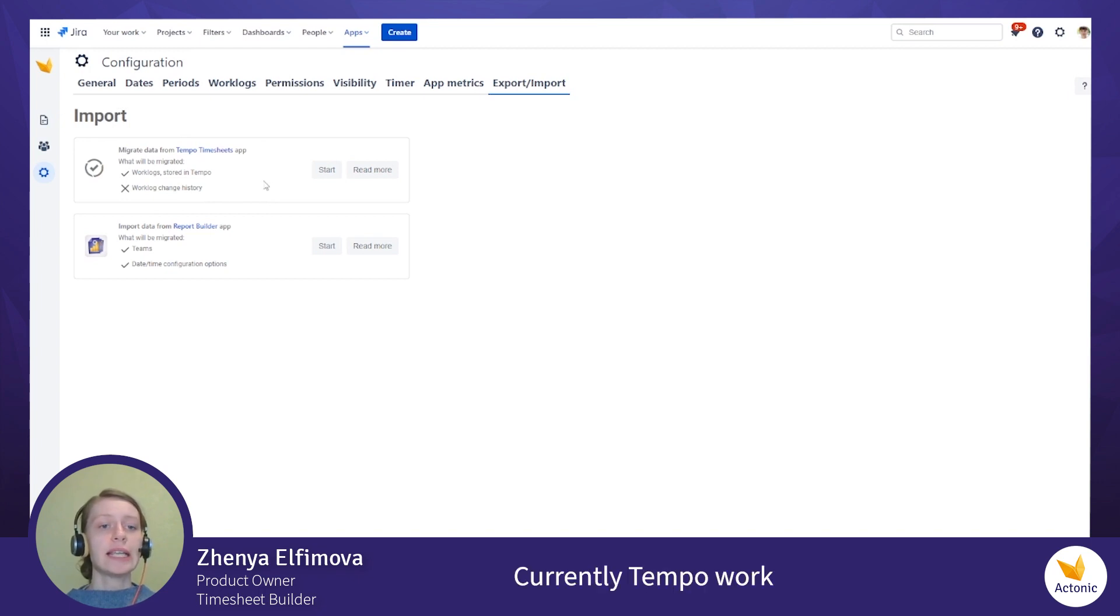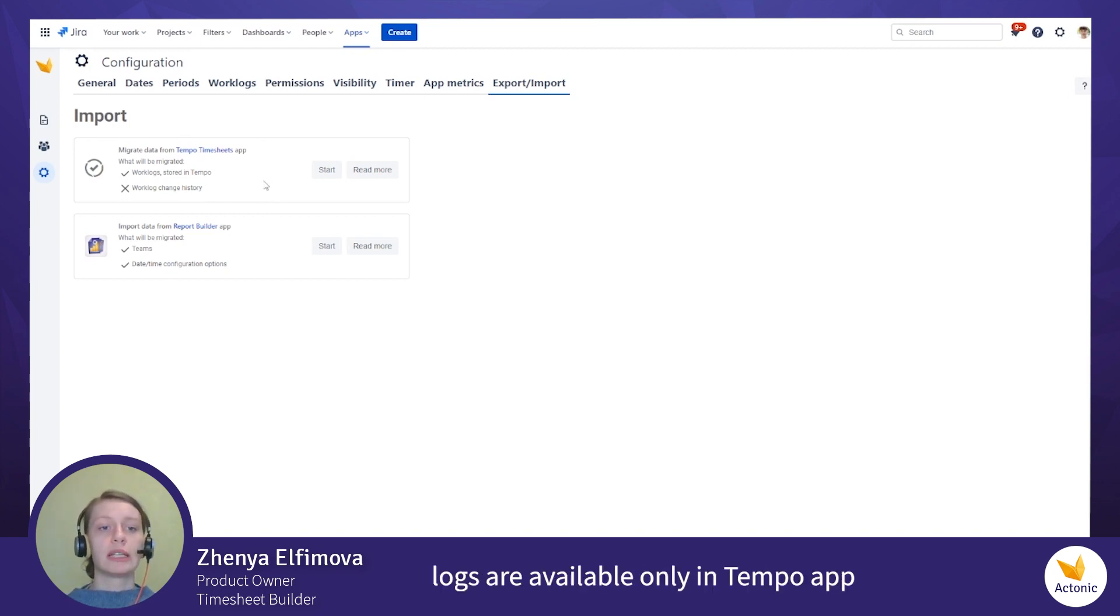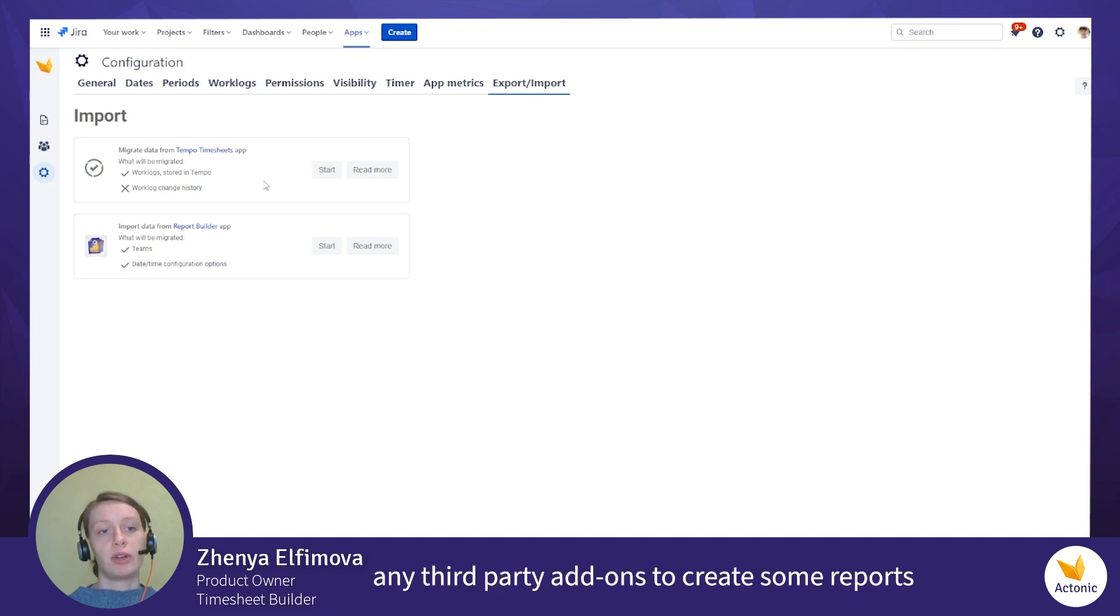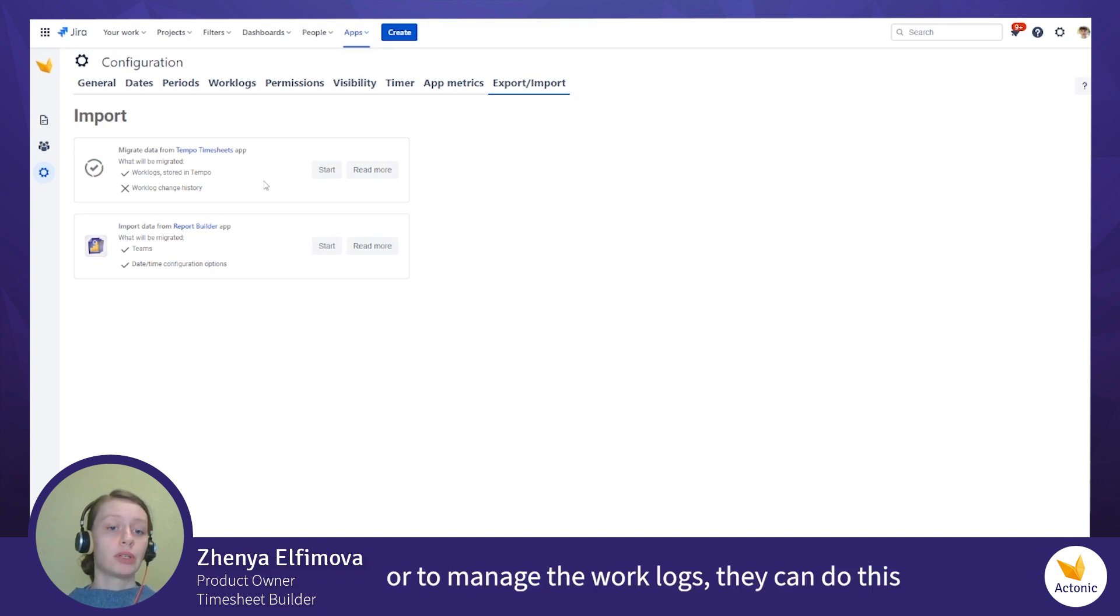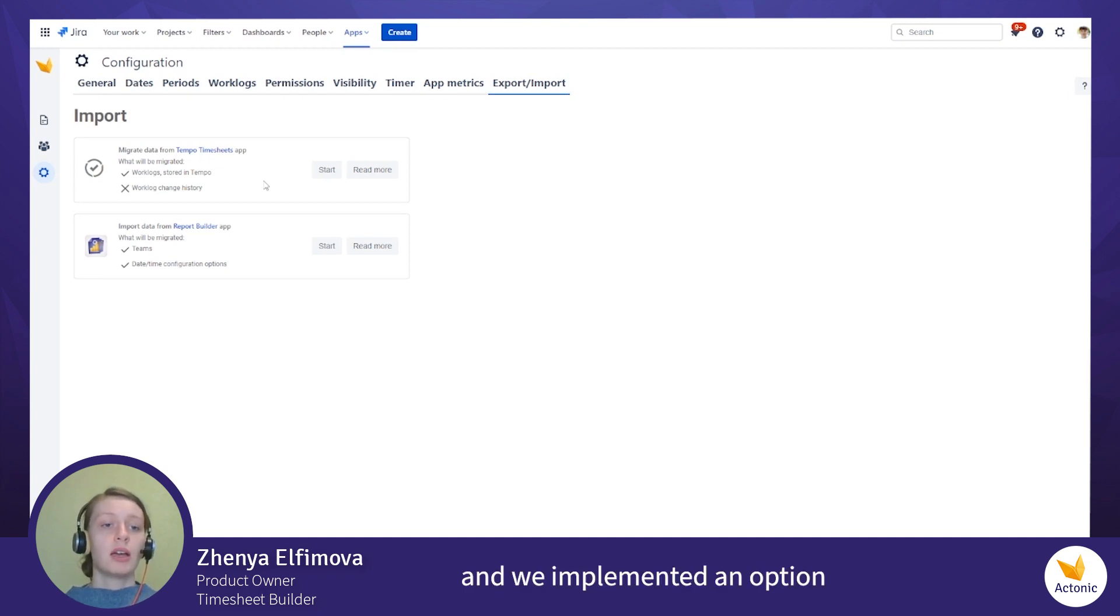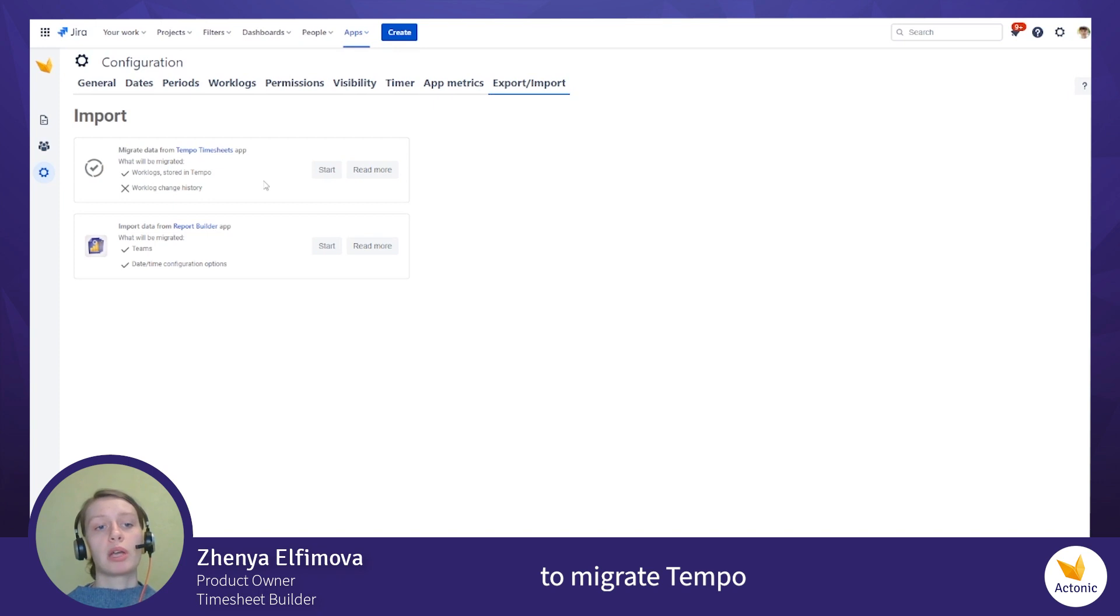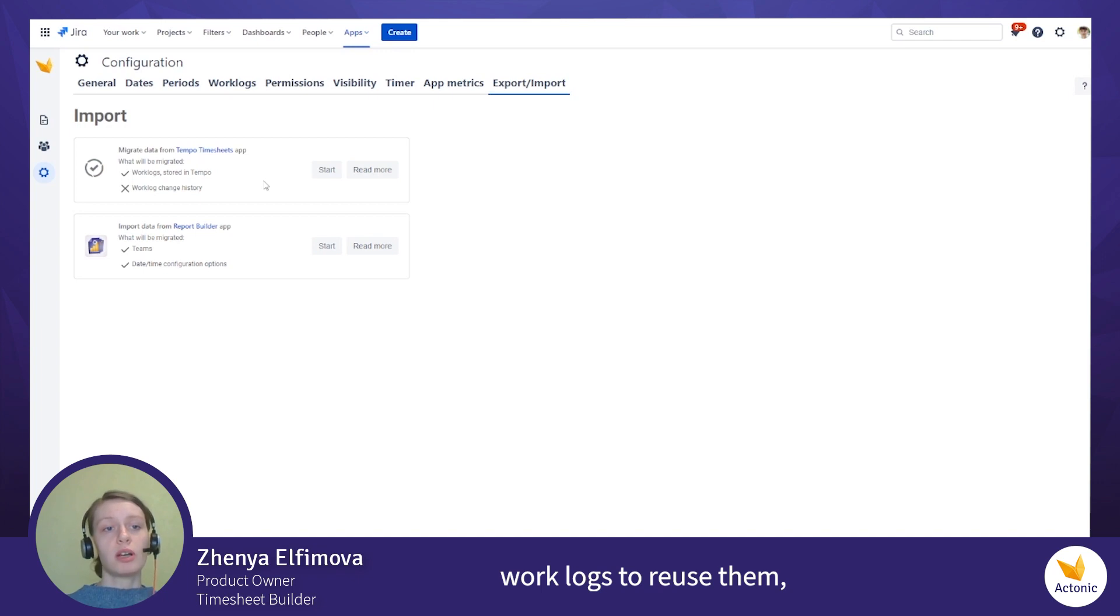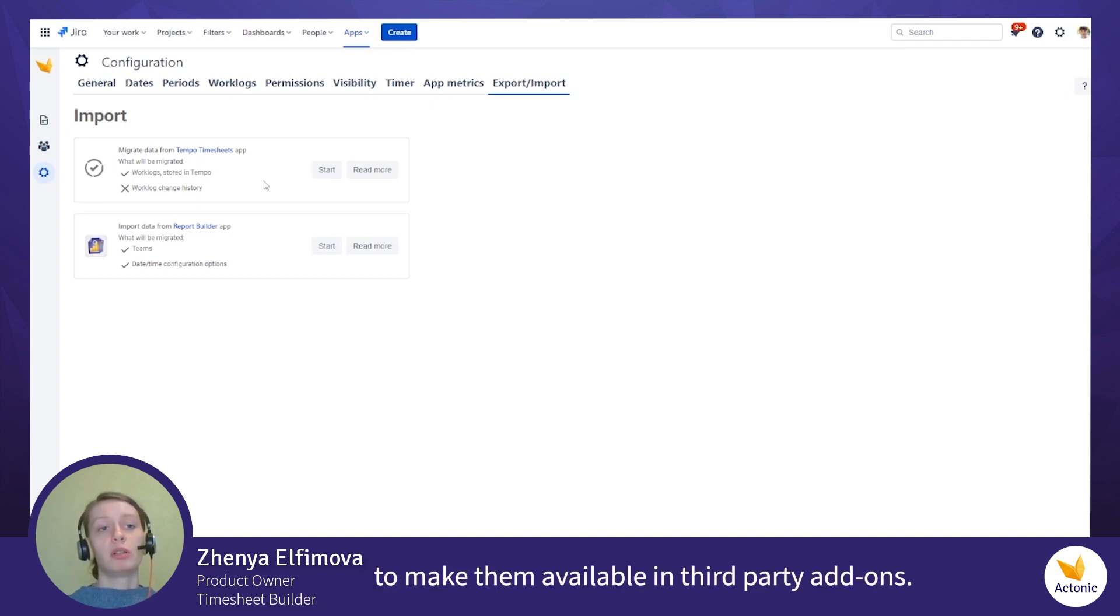Currently Tempo worklogs are available only in Tempo app, and if users would like to use any third-party add-ons to create some reports or to manage the worklogs, they can't do this. And we implemented an option to migrate Tempo worklogs to standard Jira worklogs to reuse them, to make them available in the third-party add-ons.